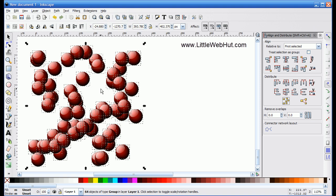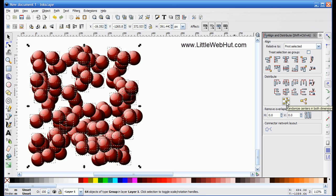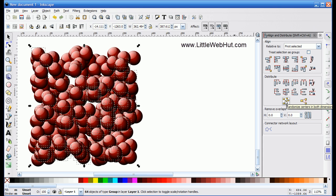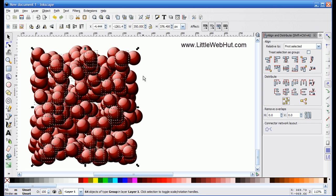With the copies still selected, I'm going to press the Randomize button again to reposition them. Then I'll repeat this: Ctrl D to make another duplicate, then press Randomize. I'll do this again — Ctrl D, then Randomize. Now I can see most of the spaces are filled in. So I'll do this one more time: Ctrl D to make a copy, then press the Randomize button one last time.